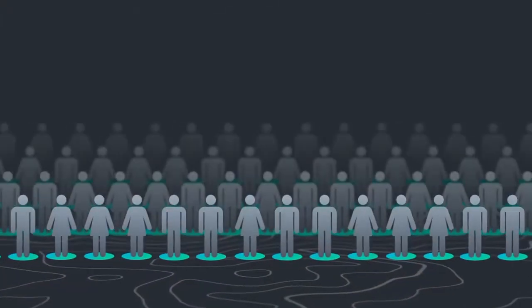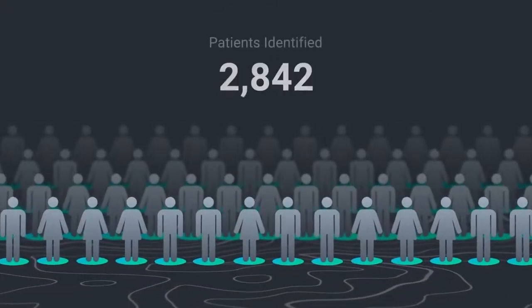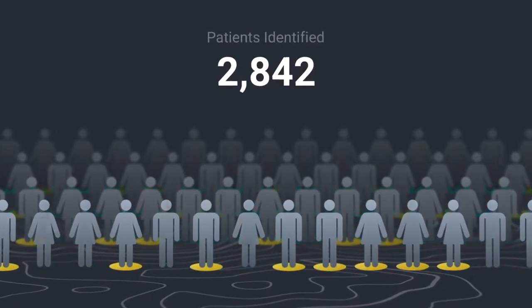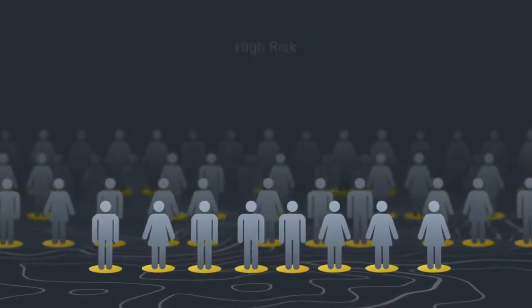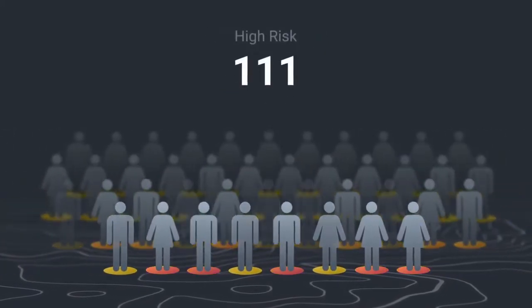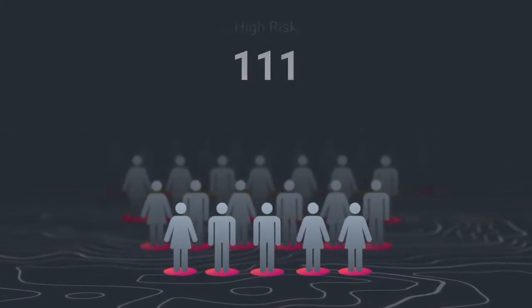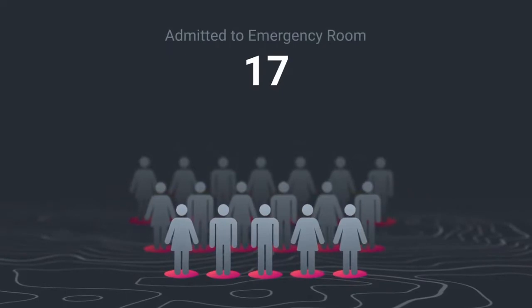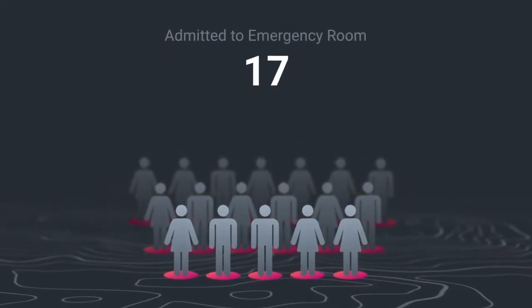First, the AI identifies that out of 2,842 members in that region, 111 are high-risk, and 17 of those members will likely end up in the emergency room.